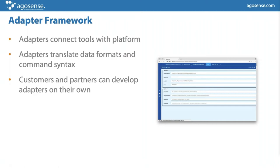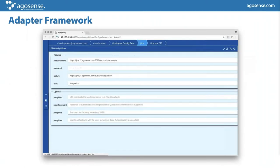We are also offering an adapter framework — that is our development environment to develop new adapters. We also offer this adapter framework to our customers so that they can develop adapters on their own. We have a large number of customers who have tools they built themselves or which are not well-known on the market, but they still want to fetch and create data from those tools. They can build their own adapters and then integrate all their tools based on a common technology with Argosense Symphony.